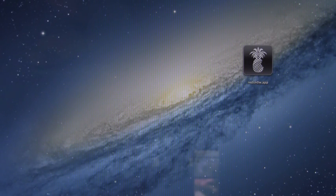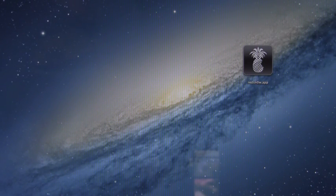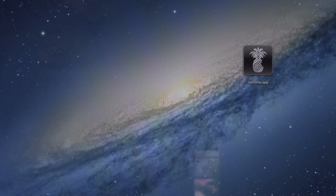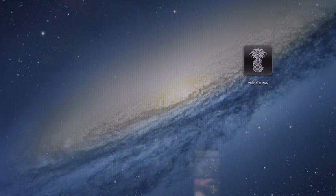Hey YouTube, it's ICU and today I'm going to show you guys how to jailbreak iOS 5.1.1 on the iPhone 4, iPhone 3GS, iPod Touch 4th and 3rd generation as well as the original iPad.